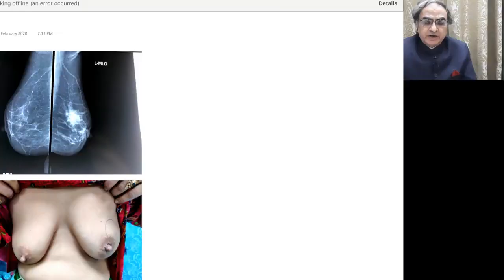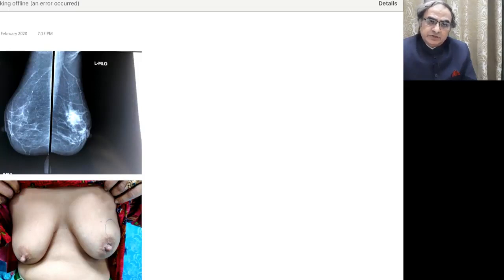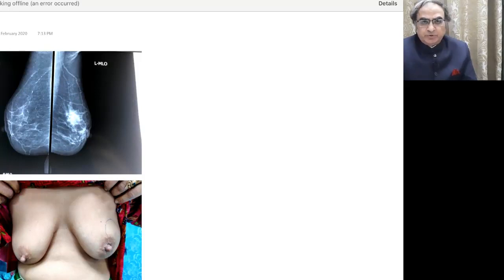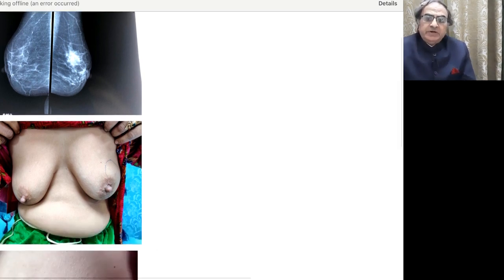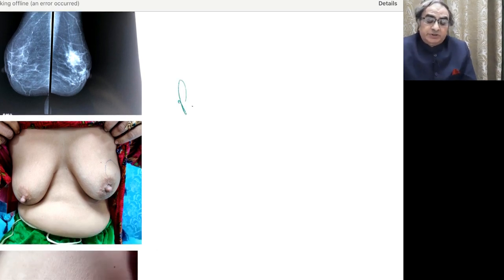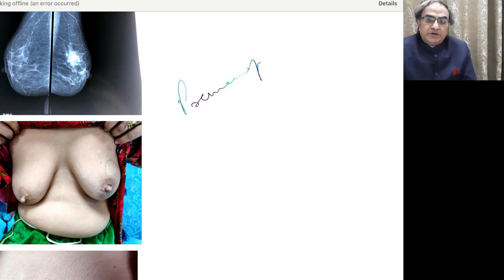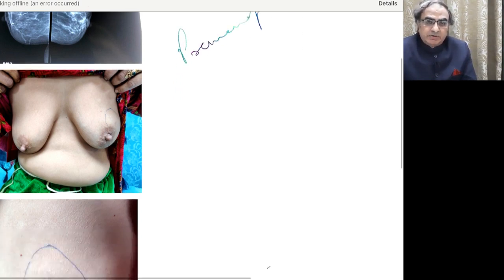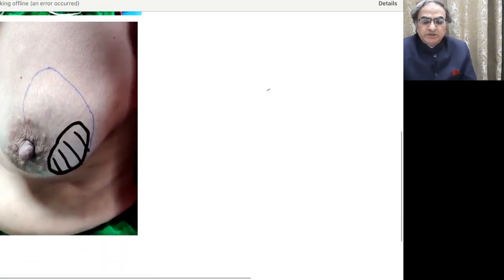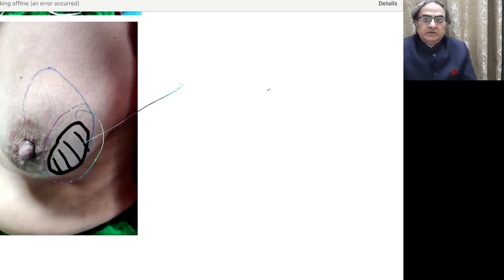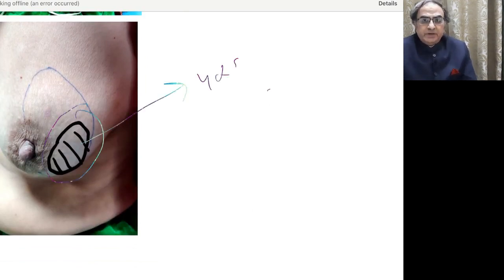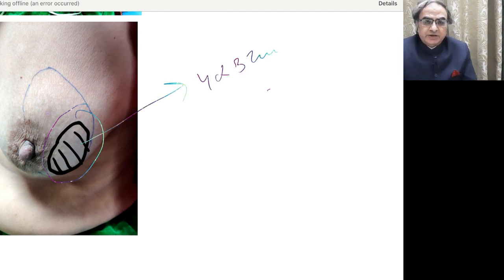Good evening, friends. We will discuss the other cases that we had posted for all of you. This is a 45-year lady, premenopausal essentially, with a lump as shown in the picture here. That's a lump. And you can see that it was 4 x 3 cm lump.